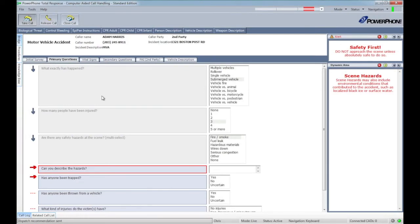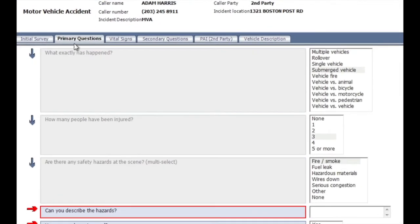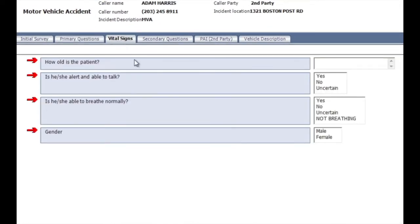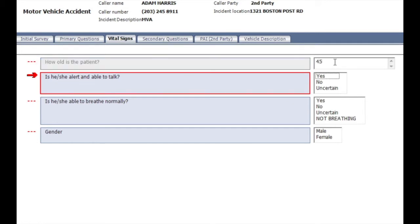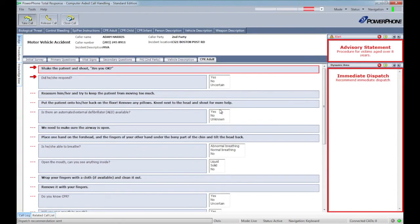But what if the caller advised that one of the victims had collapsed and was not breathing? We would immediately abandon our primary questions and jump directly to vital signs. We learn that the victim is in their 40s and not conscious or breathing.